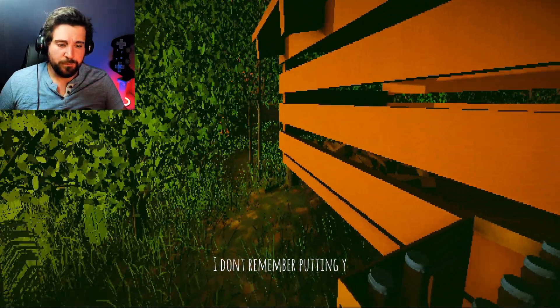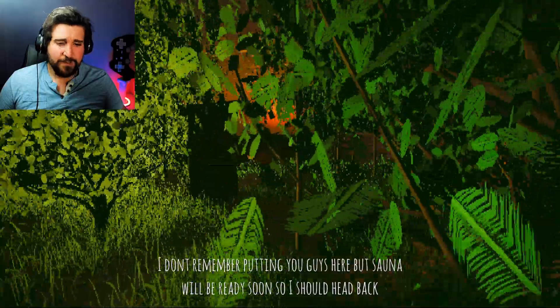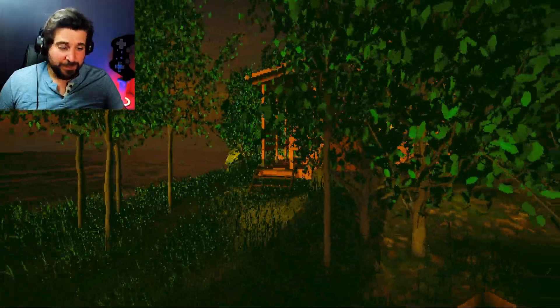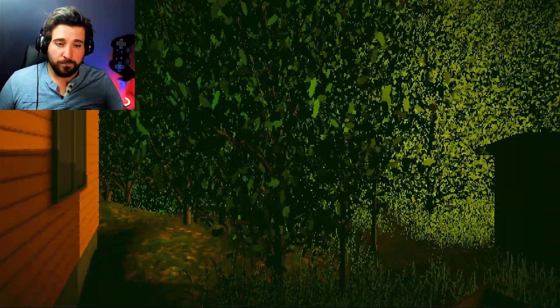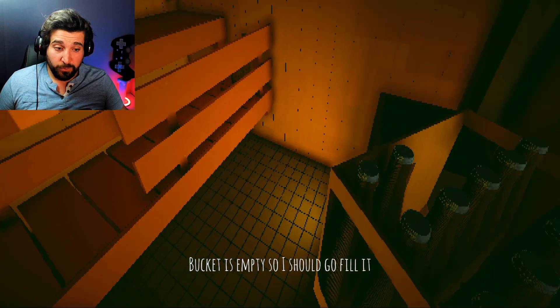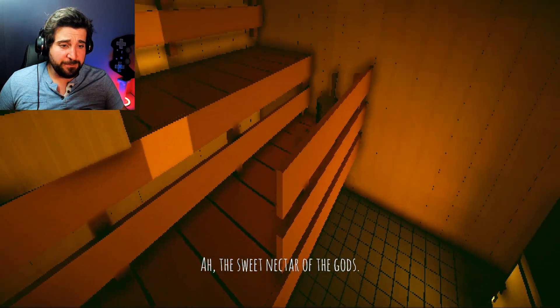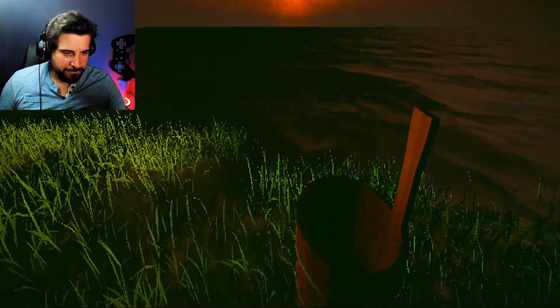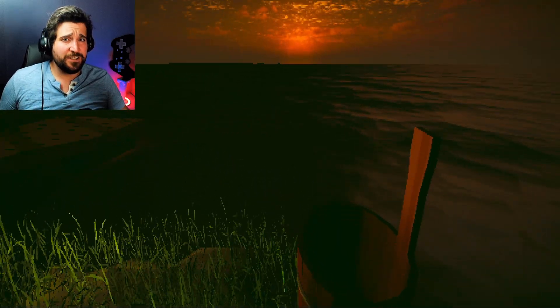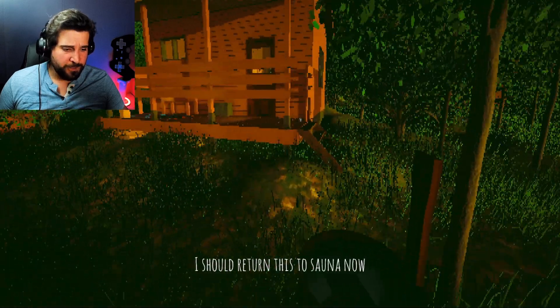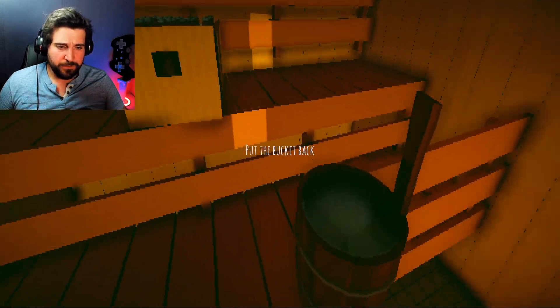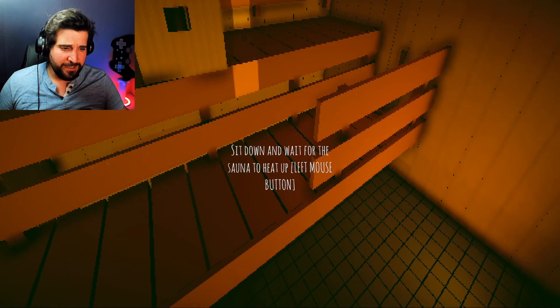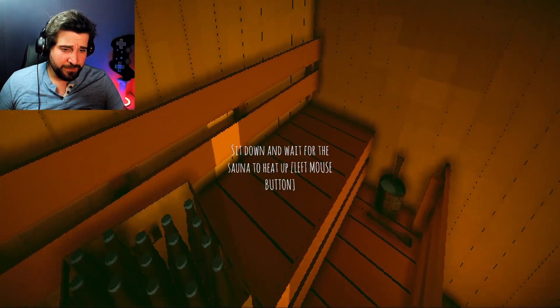Pick up the beer. Okay. Get a drink. I don't remember putting you guys here, but sauna will be ready soon, so I should head back. I like how he called the beer, you guys. Get back to sauna. Sauna. I'm going to keep that door closed, actually. Bucket is empty, so I should go fill it. Fuck, where did I... I have already misplaced the bucket. Nope, it got back there somehow. Okay. I think this is just literally a European sauna simulator. I actually don't think... I mean, just because it's on Itch.io doesn't mean it's going to be a horror game.